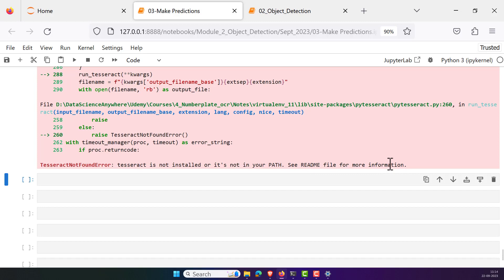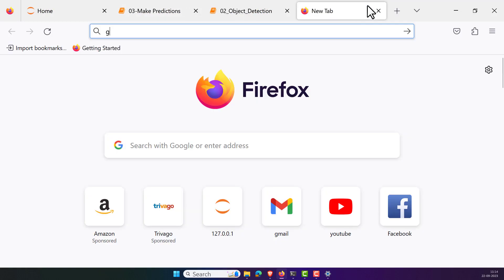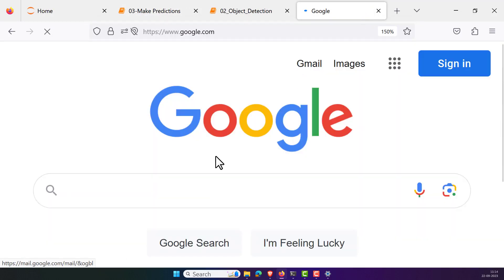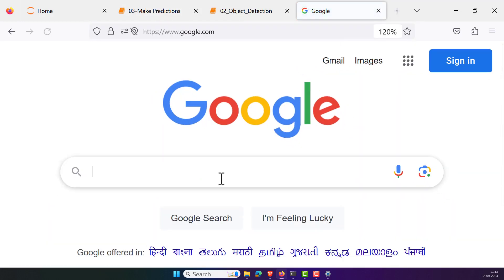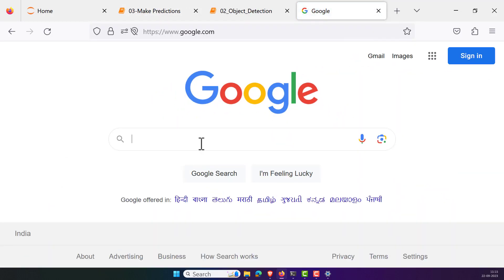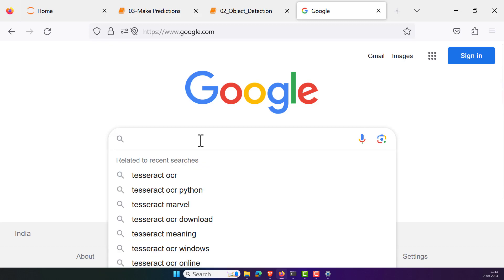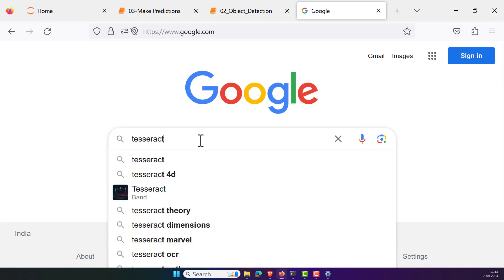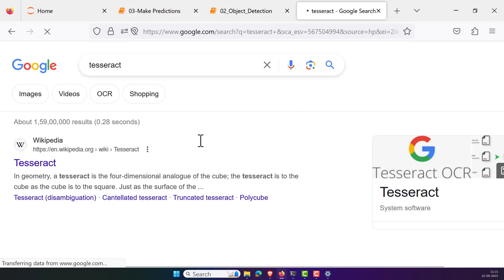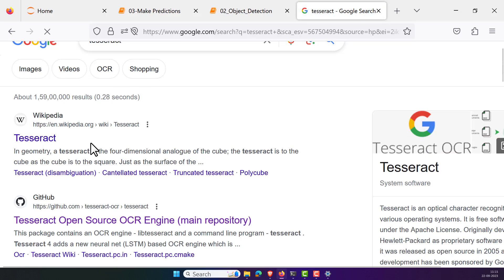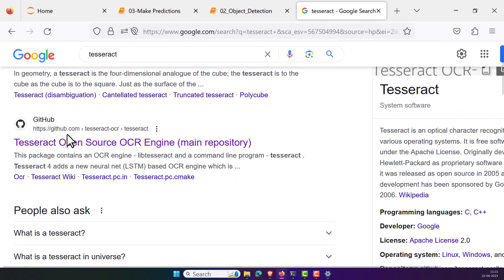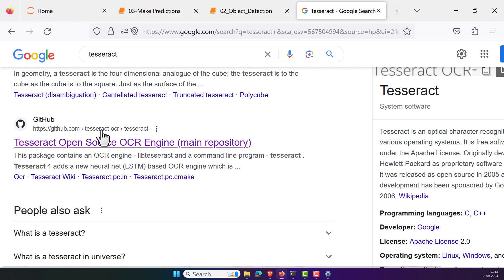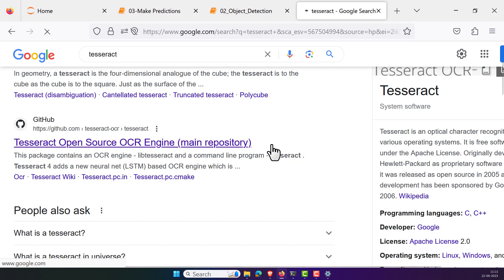Now how we can resolve this kind of issue? For that, first of all let's go to Google. In Google type Tesseract and press enter. You can look into the link that is the GitHub repository, which is the official GitHub repository of the Tesseract OCR. We can see Tesseract open source OCR engine is the main repository. Click on this.